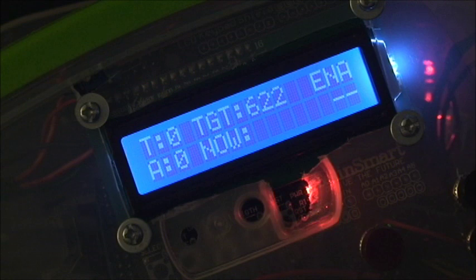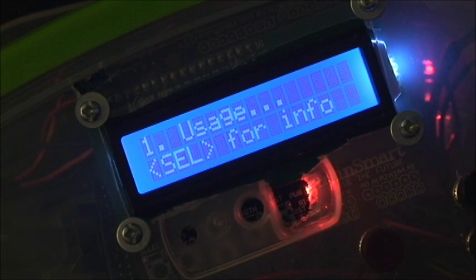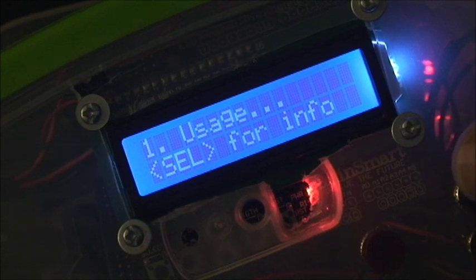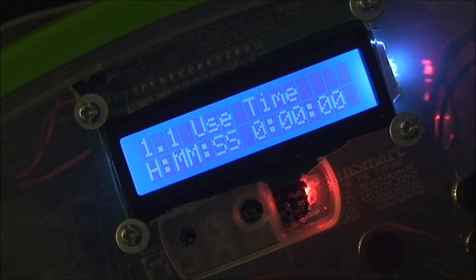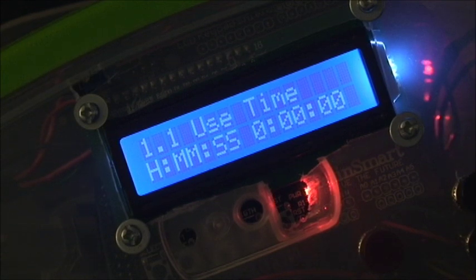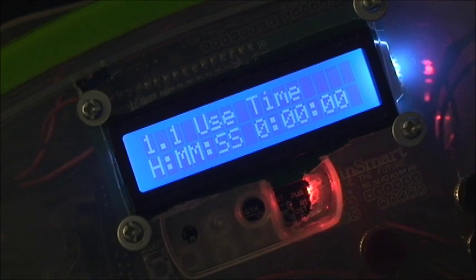There is a menuing system available that has a lot of functionality. If you press the menu button, the first option is usage. So if we press select again, it will show you the use time. This is currently zero because I was just testing the reset.